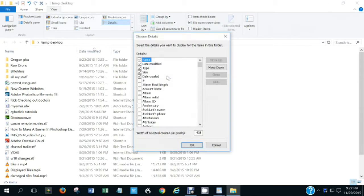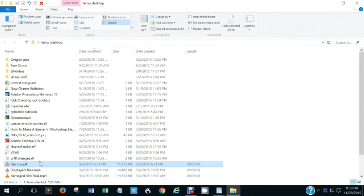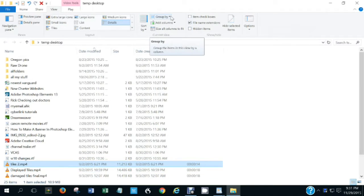There are many more columns available. Many of these do not apply to the types of items currently being displayed — for instance, '35mm focal length' only applies if you're displaying pictures from a camera with embedded data. If you select 'Length' it will show the playing time of any audio or video files in the folder.